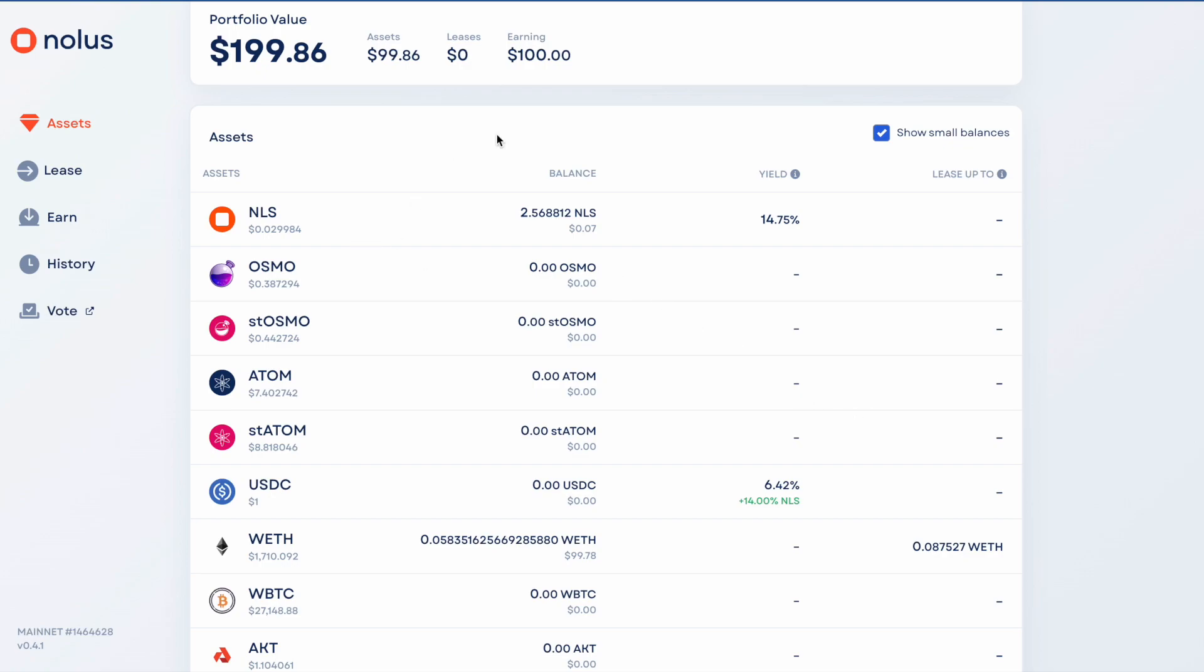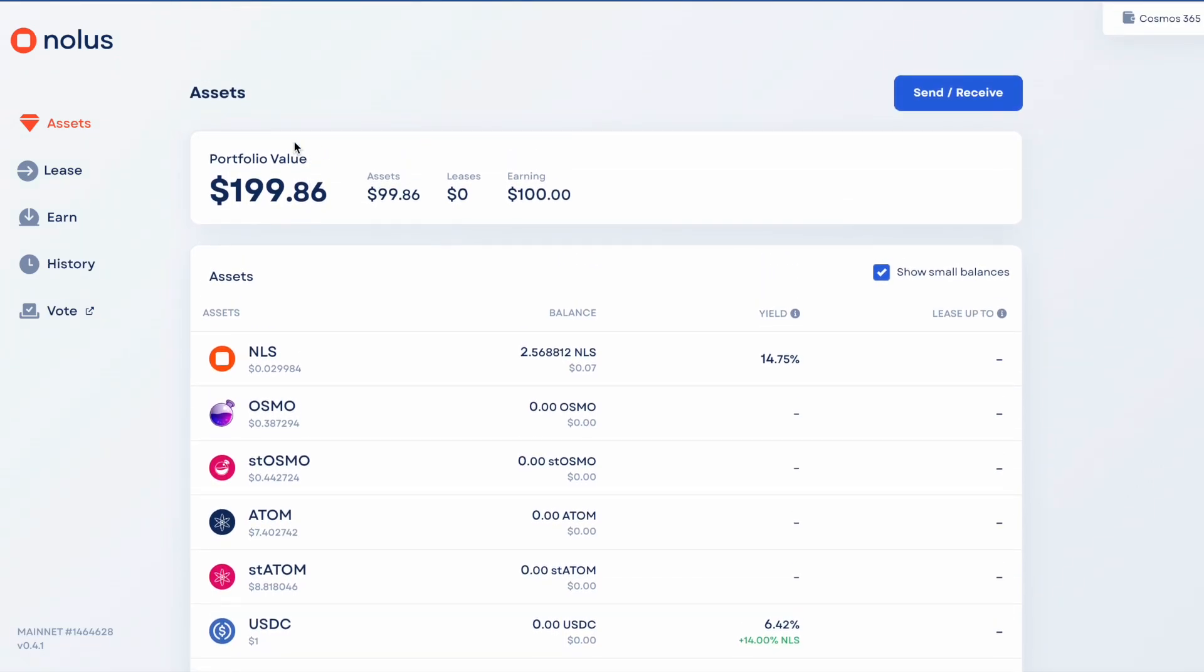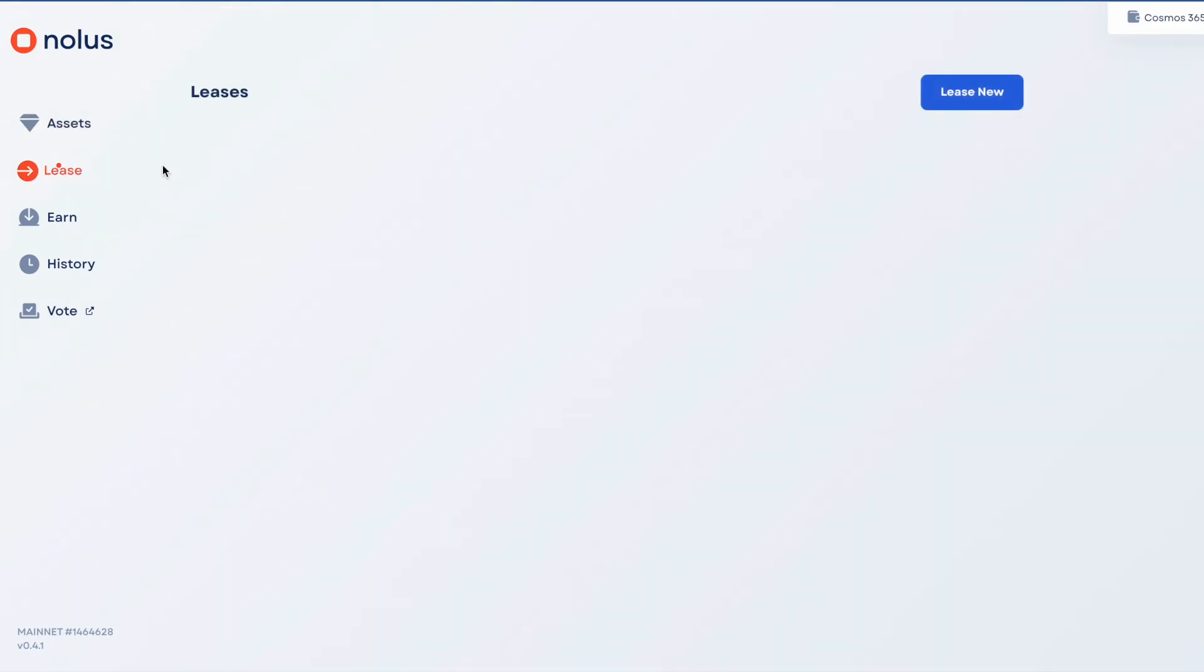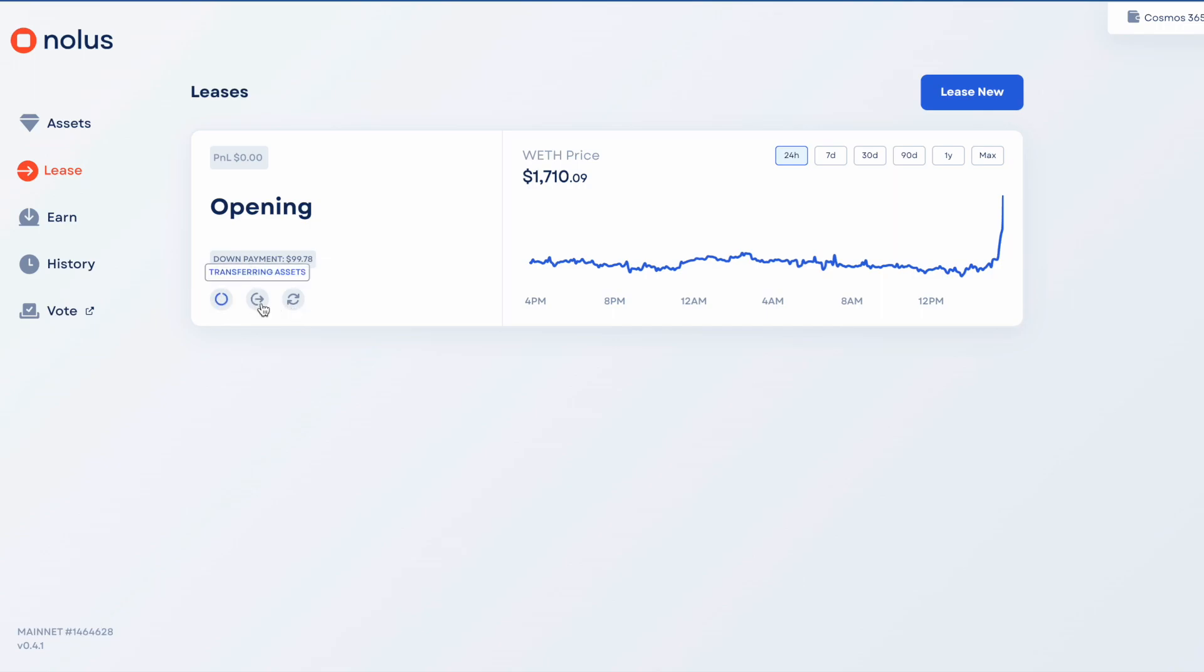This is actually the first time I've done a lease from NOLIS. I'm just trying to work out myself what is going on here in the lease section. Something's happening here, I think it's still opening the position. I'll maybe come back to that shortly.